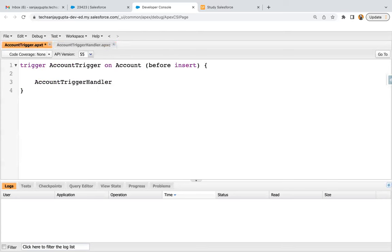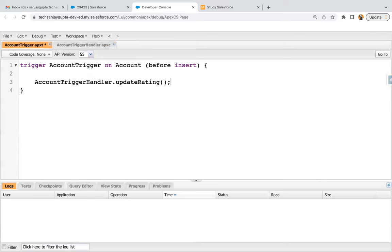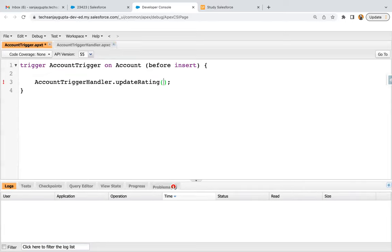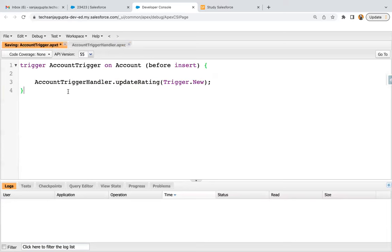I'm going to call it in the trigger. Whenever you create any record and your trigger is initiated, those newly created records — whether one or bulk — will be available in the context variable trigger.new, which is basically a list containing all new records. With trigger.new we are passing those records into the ACC list where we implement the business logic. I'm going to save this.